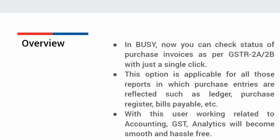This option is applicable for all reports in which purchase entries are reflected, such as Ledger, Purchase Register, Bills Payable, etc. With this option, user work related to Accounting, GST, and Analytics will become smooth and hassle-free.